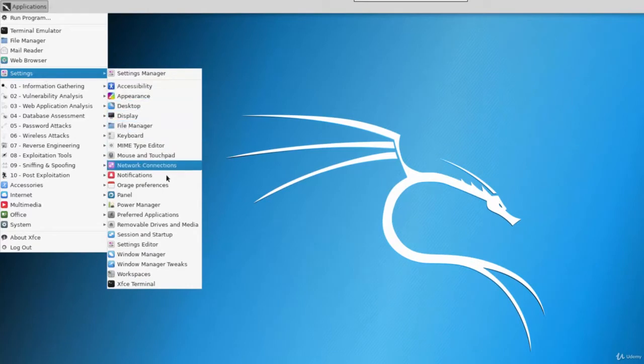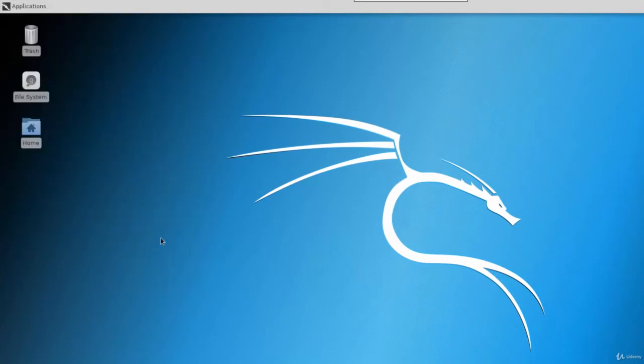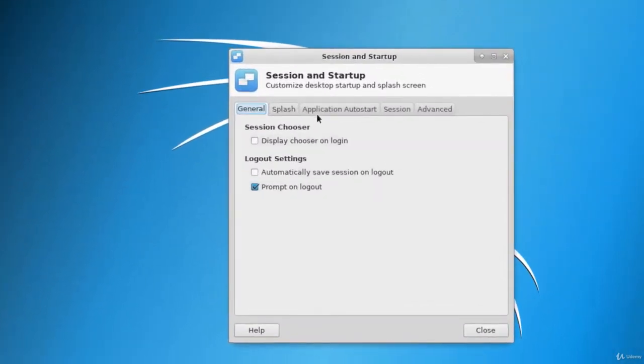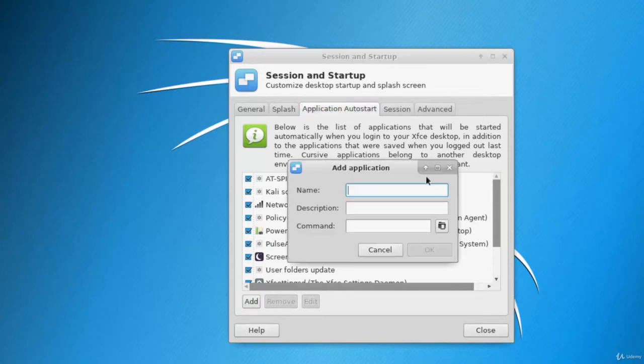Settings, and then session and startup. Then we have to go into application auto start, and we have to click add. We can give whatever name we want.